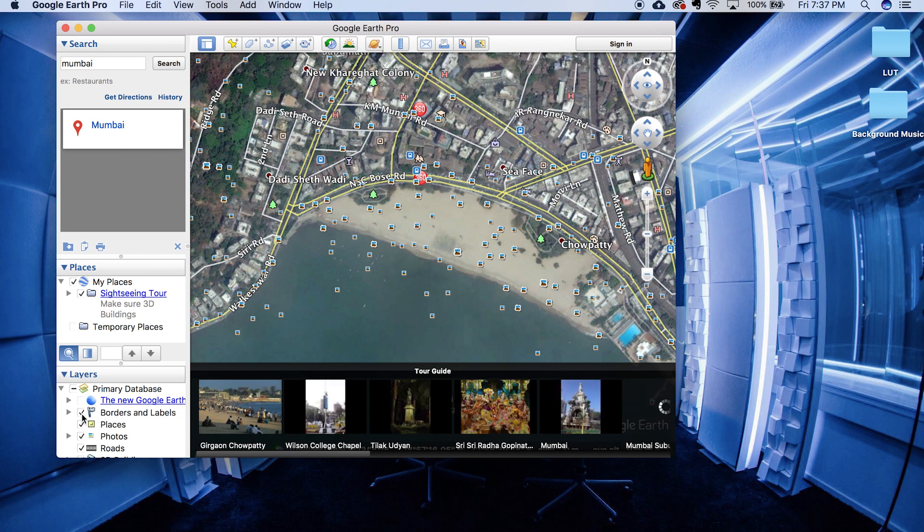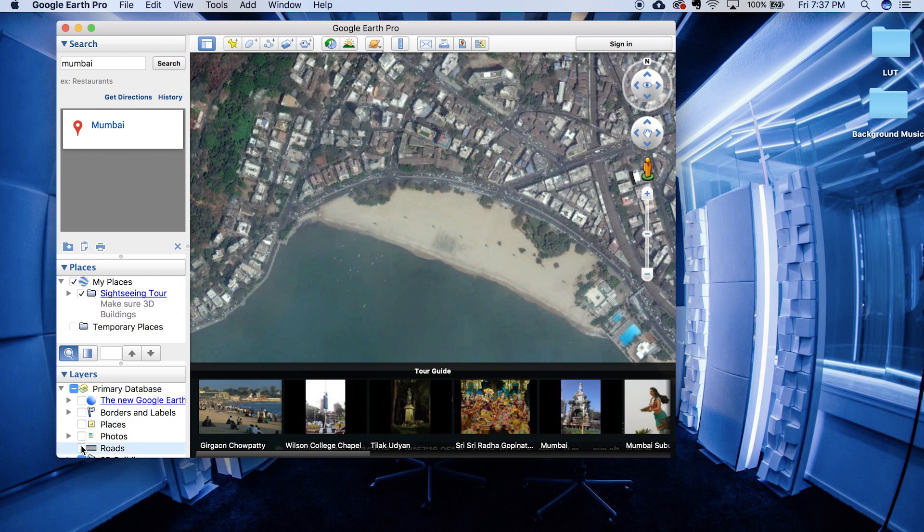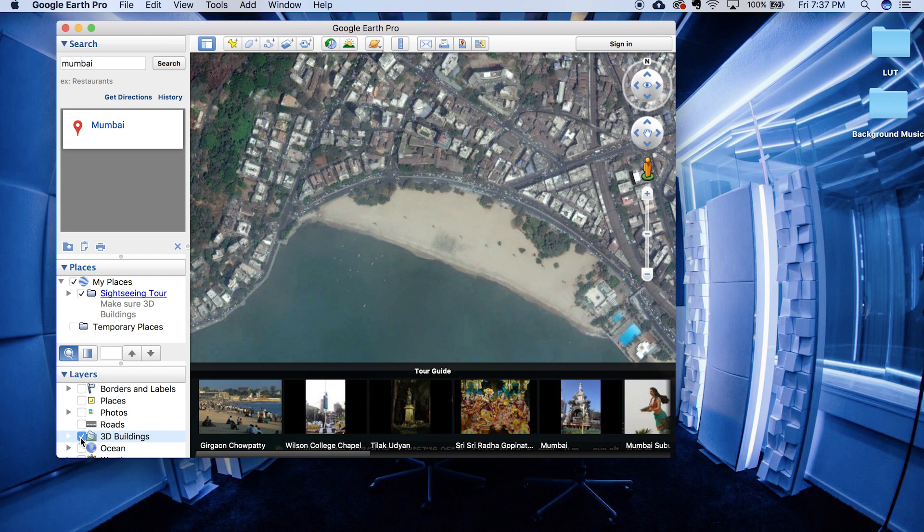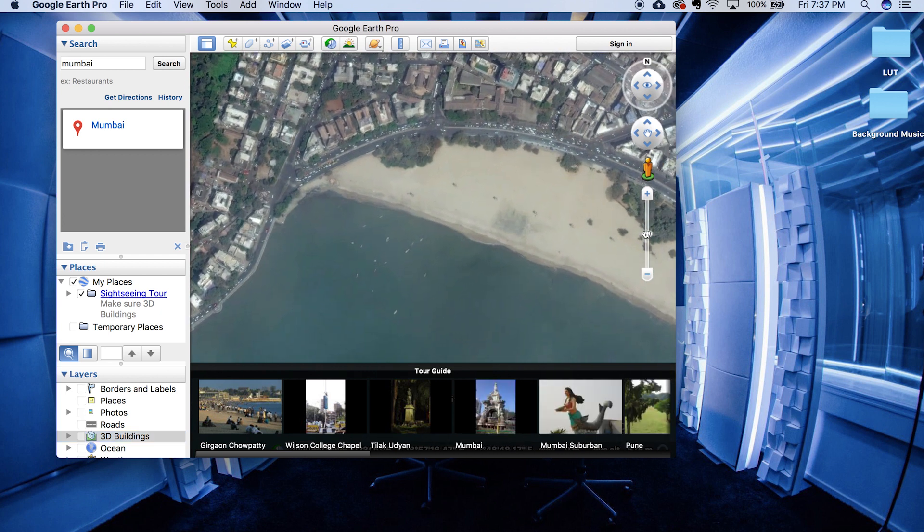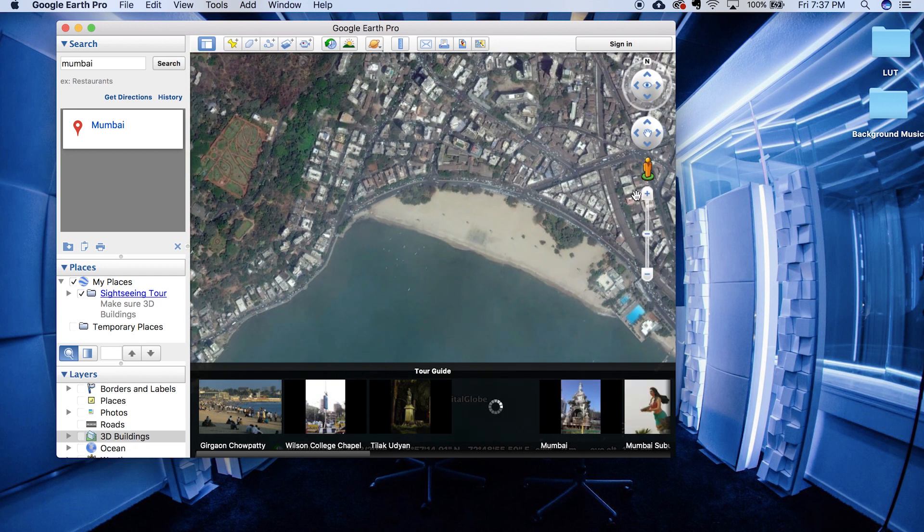Now once you have zoomed in, on the bottom left corner uncheck all of these because we don't need it. So once that is done, frame your shot properly. That is the region you want to save. And hit that bottom arrow so that you get the overhead shot.